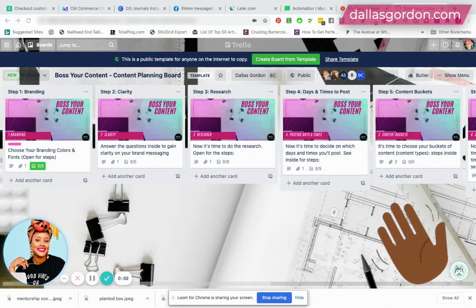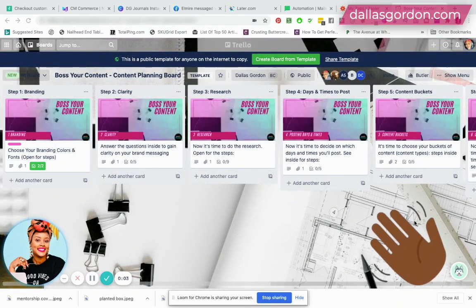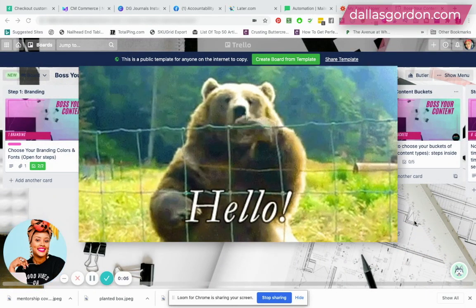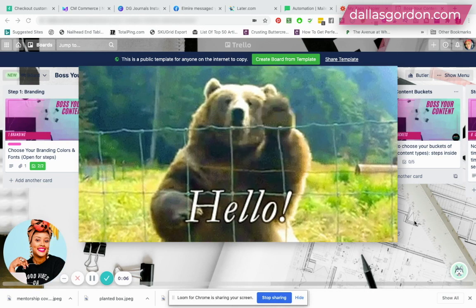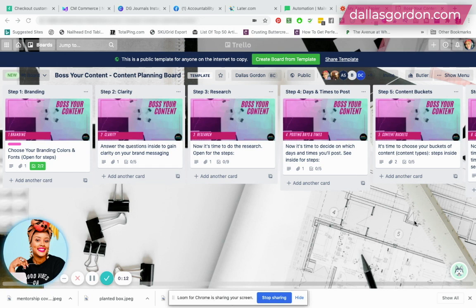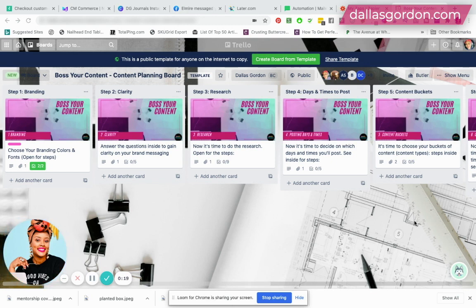Hey, hey guys, it is Dallas Gordon here and I am back again with another YouTube video. Today I'm going to be talking about how you can prepare your Trello boards for selling as templates or how you can change your Trello board to a template and be able to share it as a template.